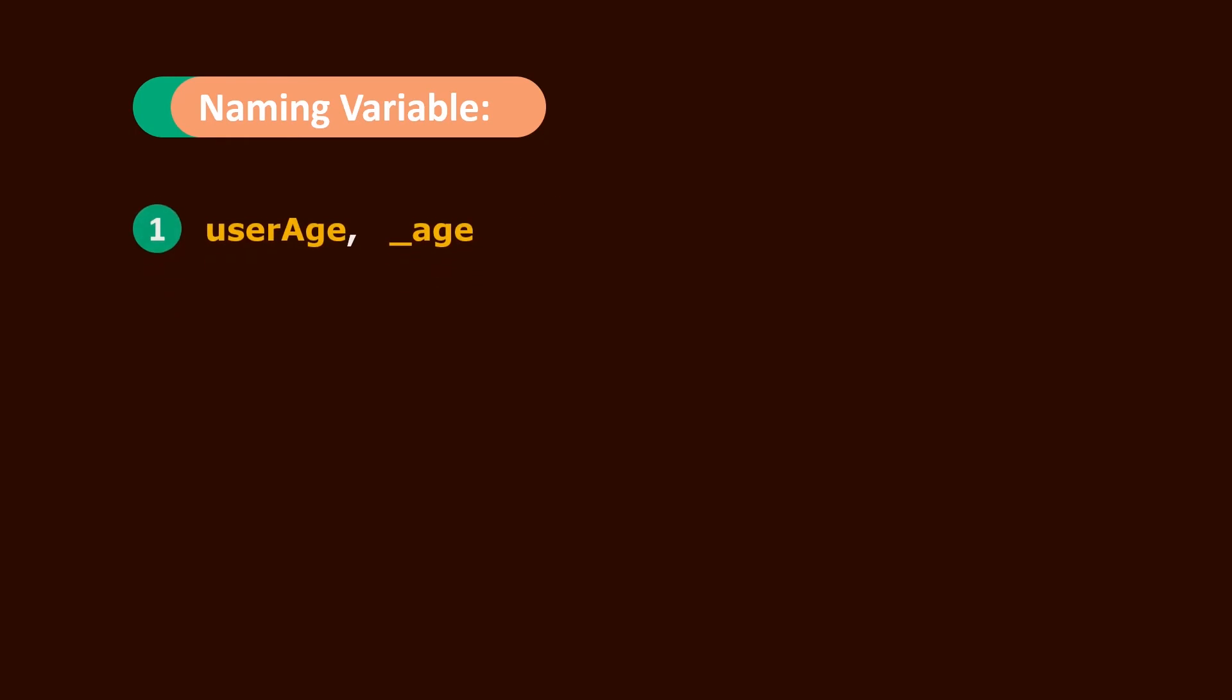So there are some rules of naming a variable. One is the variable must start with a letter or the underscore character and it cannot start with a number.